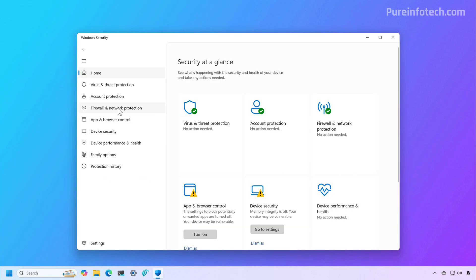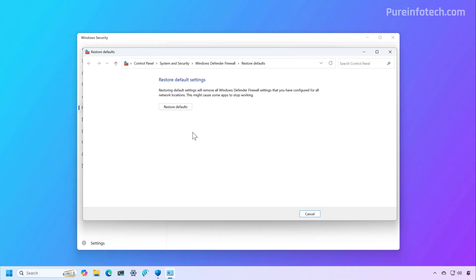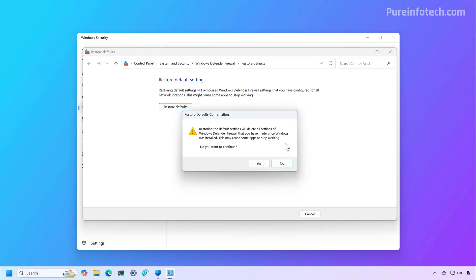Then go to the firewall page, and then click on Restore Firewalls to Default. In this control panel page, just click the Restore Defaults button.